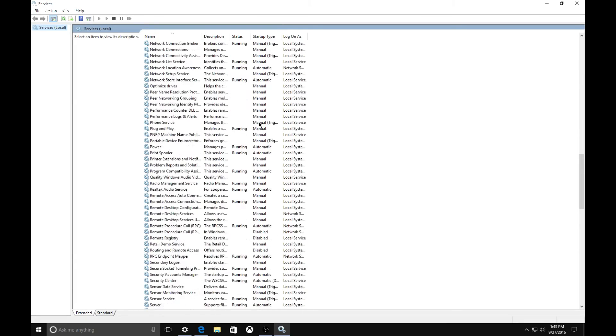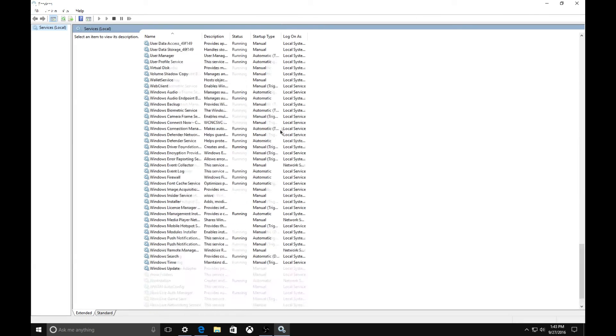You don't have to worry - just scroll all the way to the bottom where you see these three Xbox services. Disable these three only if you do not use the Xbox app. Otherwise, don't disable them.